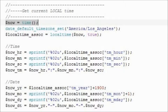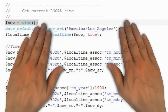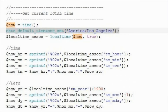In this example, the current time is first assigned to the variable dollar sign now. Then, the local time zone is set using the date_default_timezone_set command.